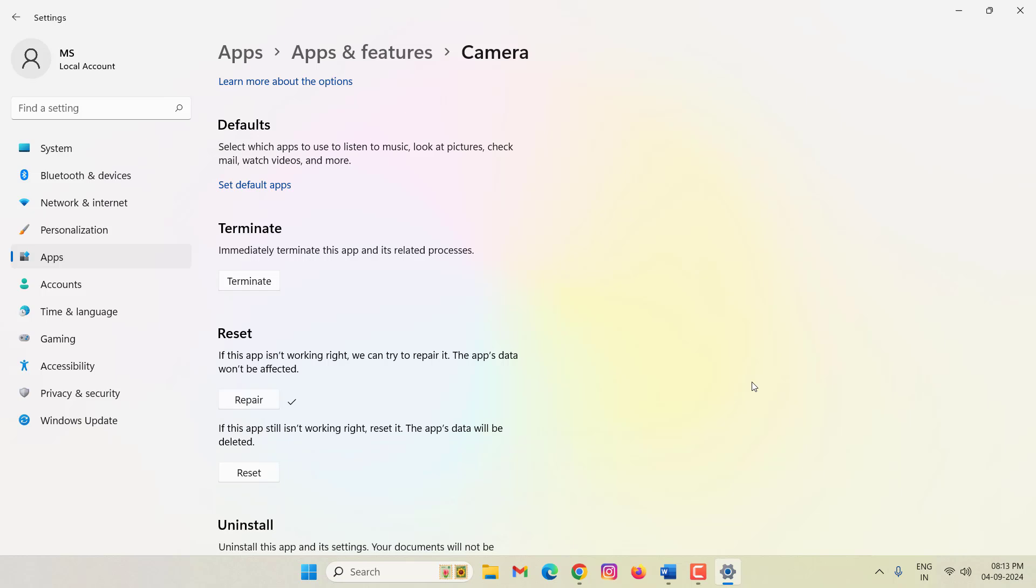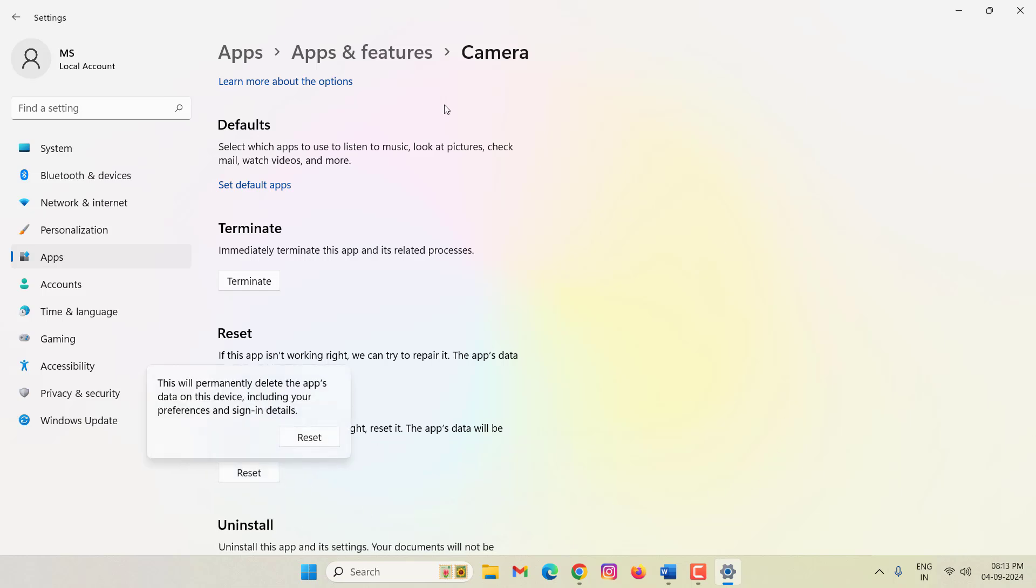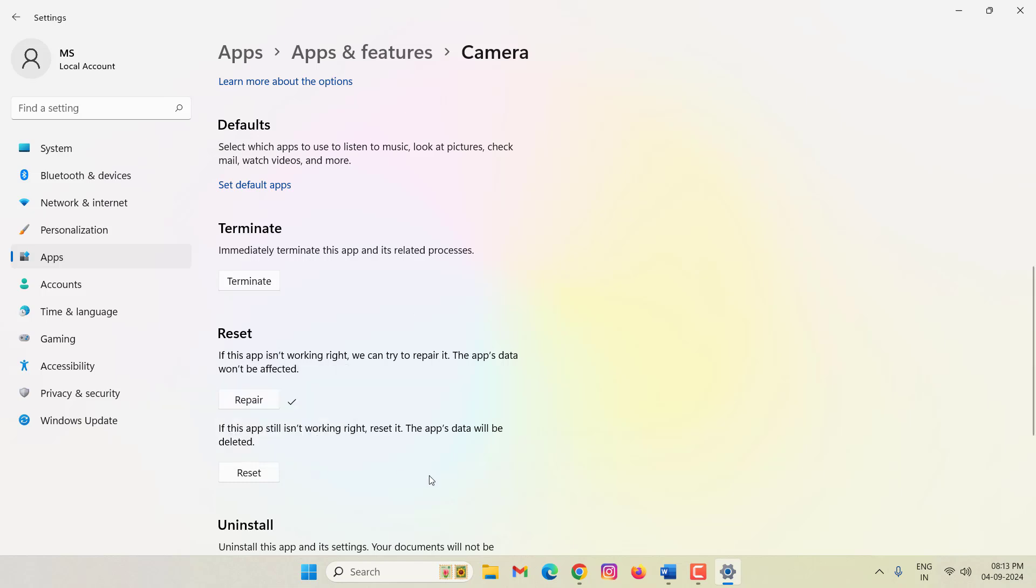After that, click on Reset. Read this sentence: this will permanently delete the app's data on this device including your preferences and sign-in details. Then click on Reset. After doing this, close this window.